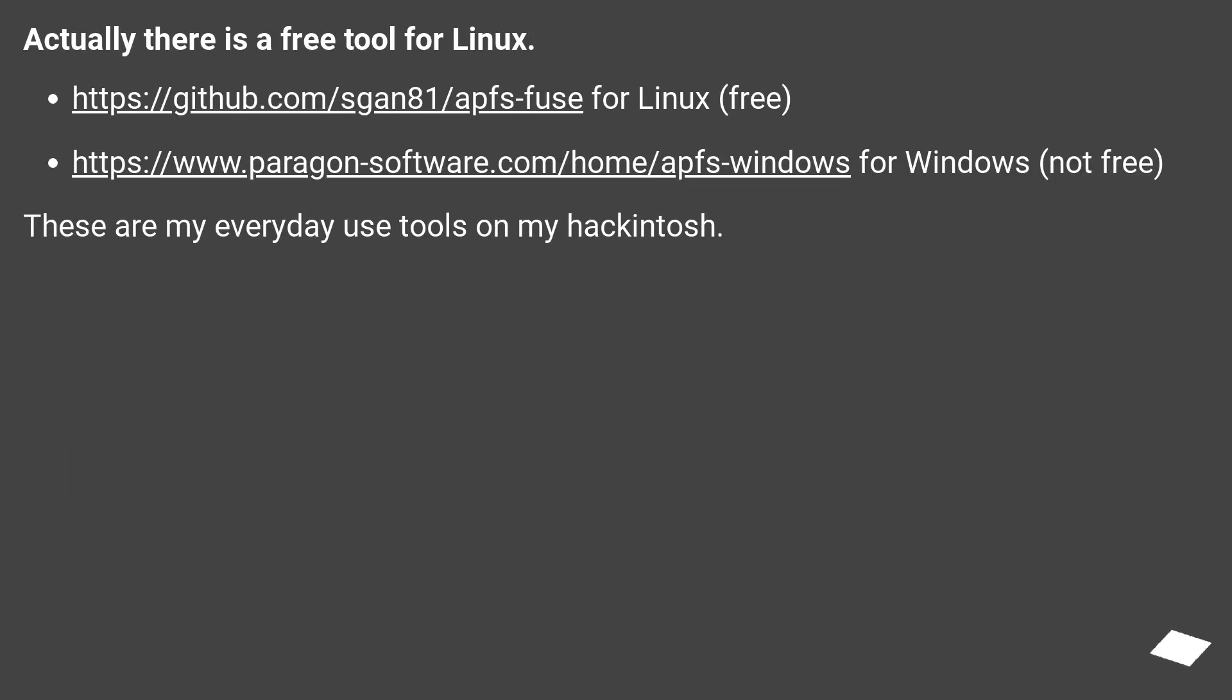Actually there is a free tool for Linux. This URL for Linux, free. This URL for Windows, not free. These are my everyday use tools on my Hackintosh.